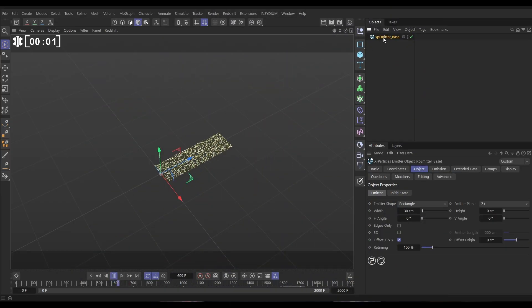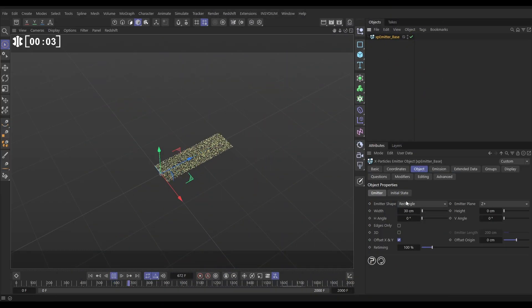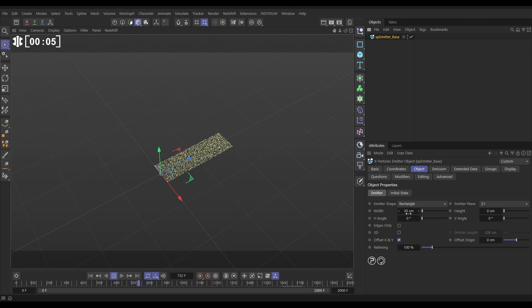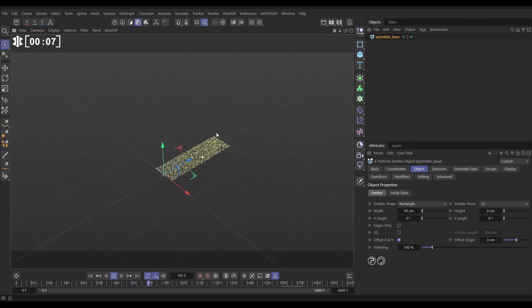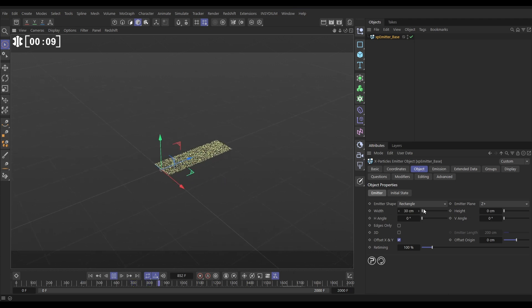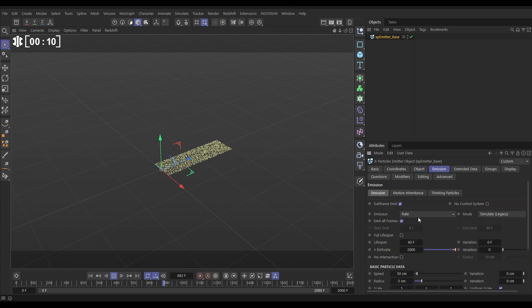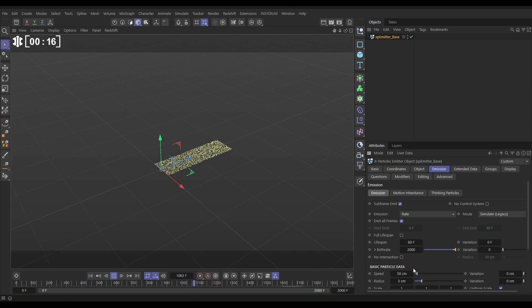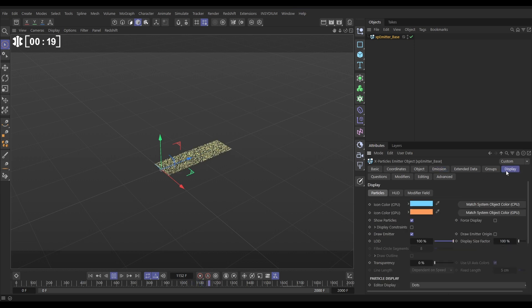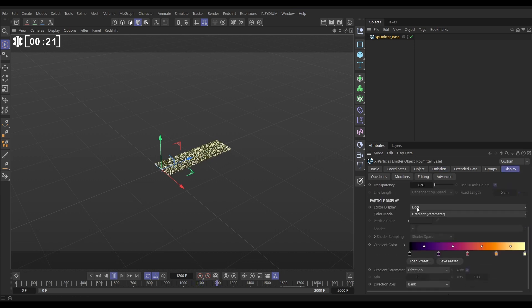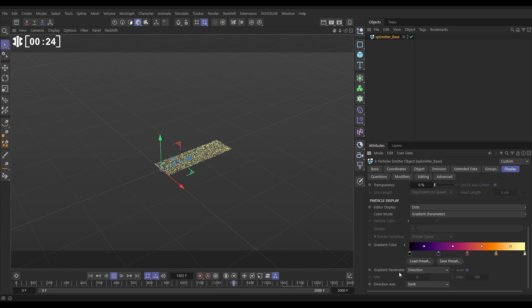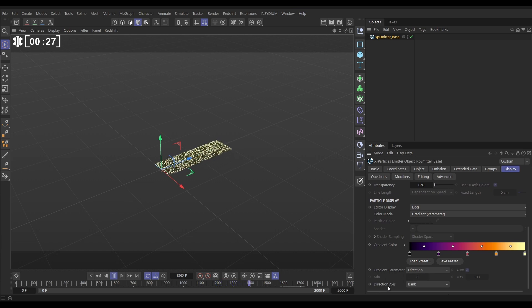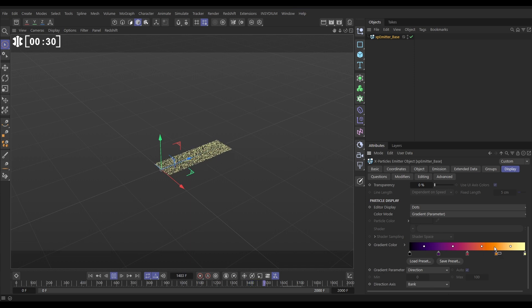In our scene we have this XP emitter. In the object tab we're in rectangle mode, the width is 30cm, height 0, so it's just this flat emitter. In the emission tab we're in rate, 60 frames lifespan, 2000 per second birth rate, and a speed of 50. In the display tab we are set to dots, the color mode is gradient parameter. The gradient parameter we're using is the direction of the particle, and the axis is the bank, and we've loaded in this preset.